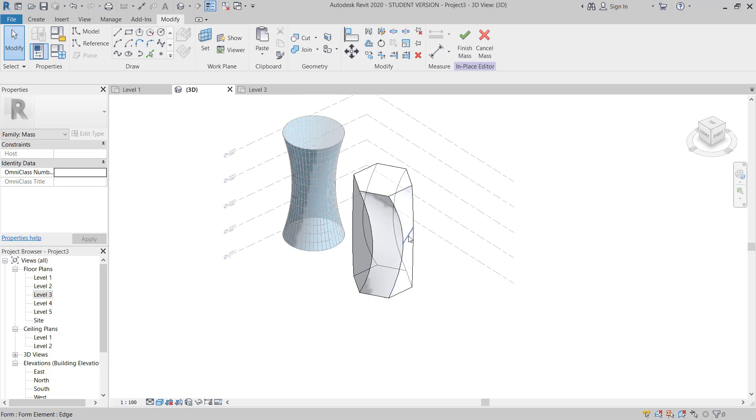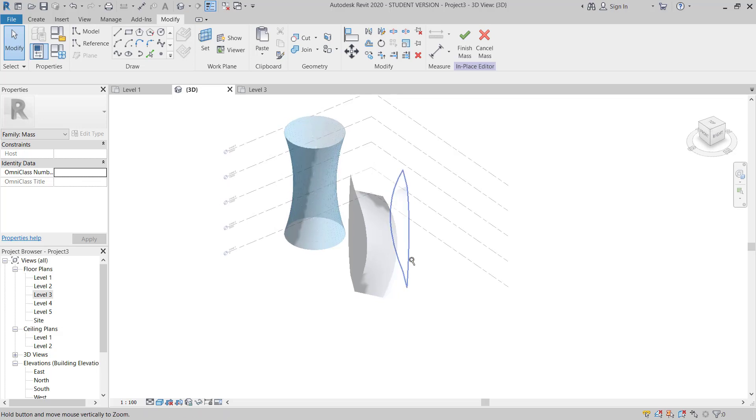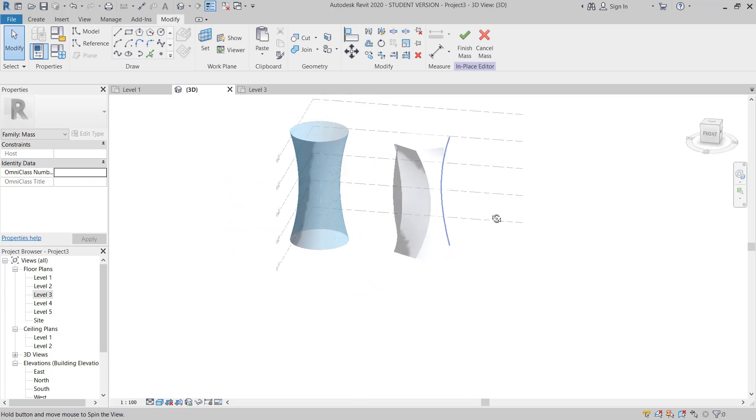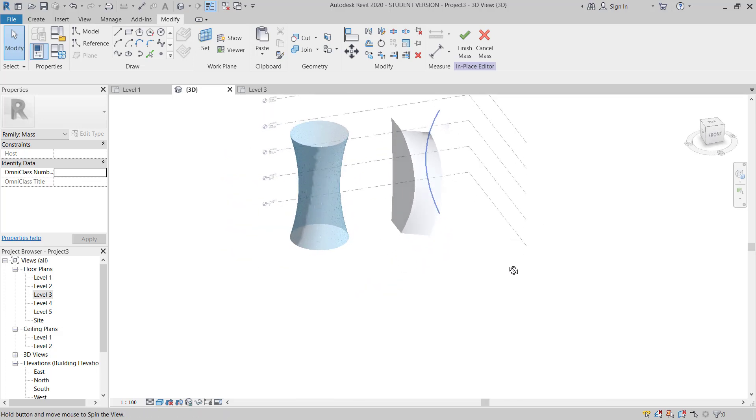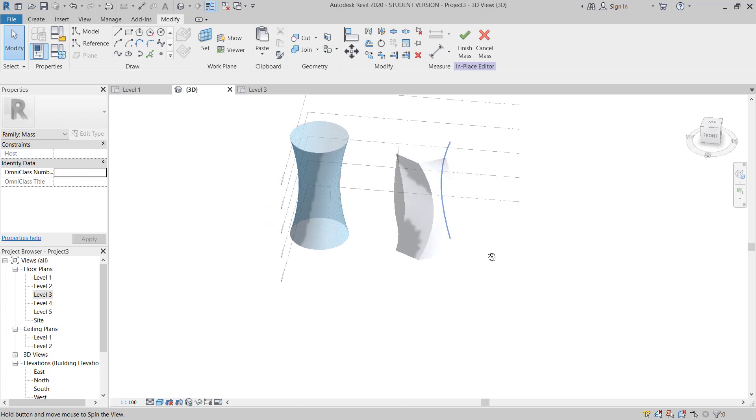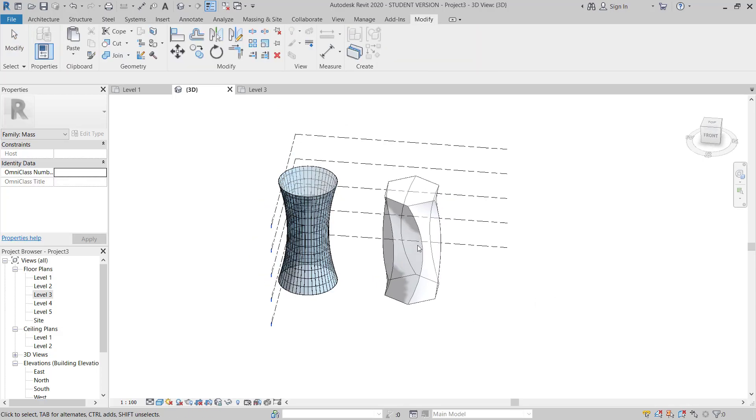So start and end is same and this middle point is rotated. So you can make this shape also.